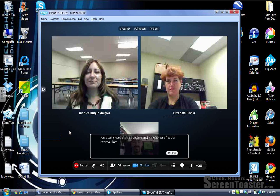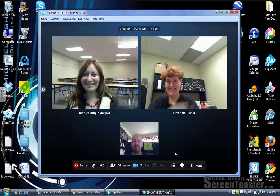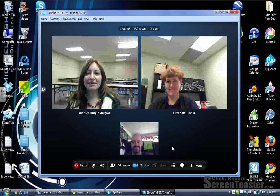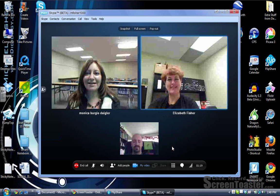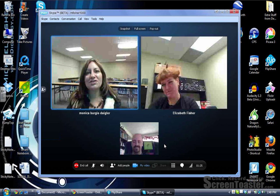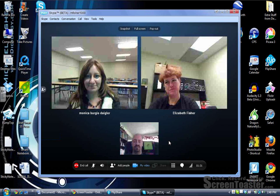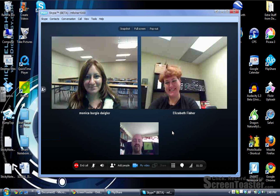Now we have everybody involved. This is a multiple video chat with Skype's new 5.0 beta software, so we can all talk at the same time even though we're in three different places. Assessment is not testing. Good teachers assess formatively often. I agree with both of those statements.